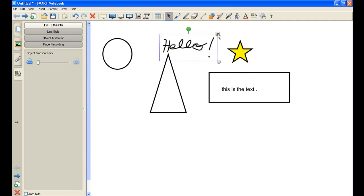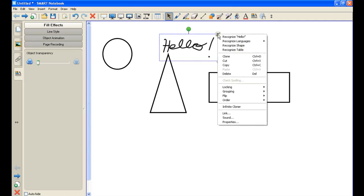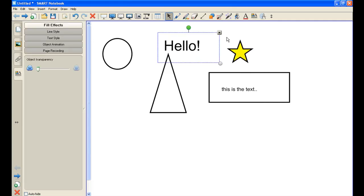And then I have a nice little menu on the right. If you notice, the first option says recognize hello. And if I click on that option, it textualizes it, which is kind of neat.